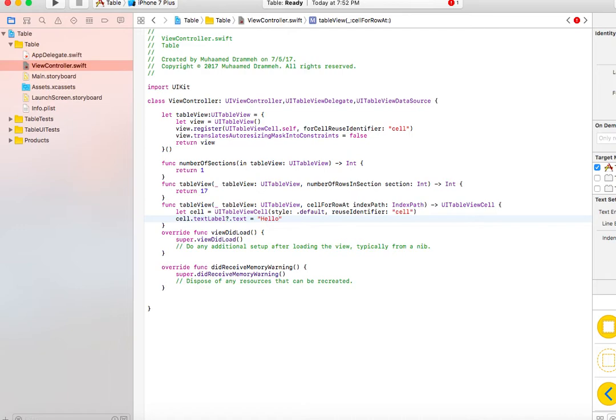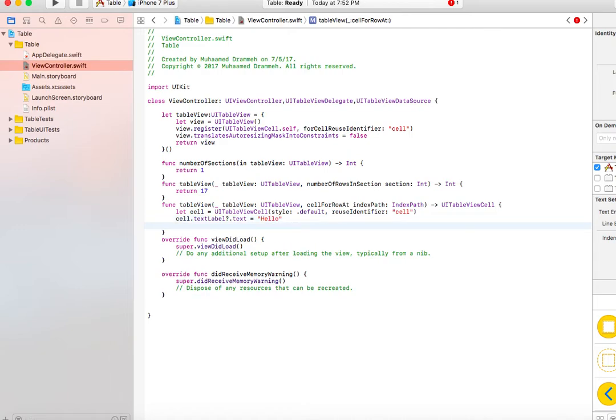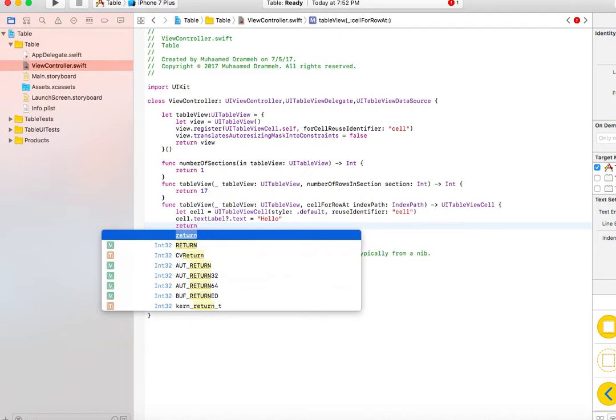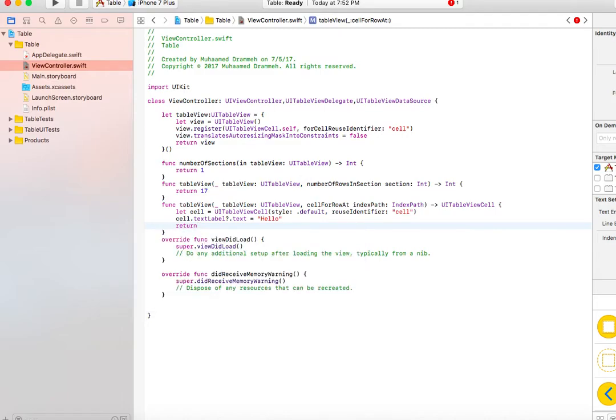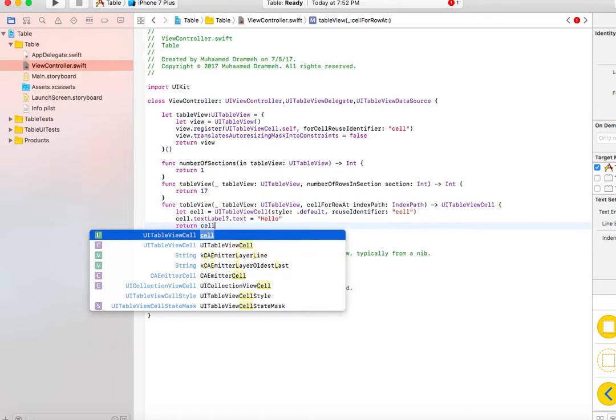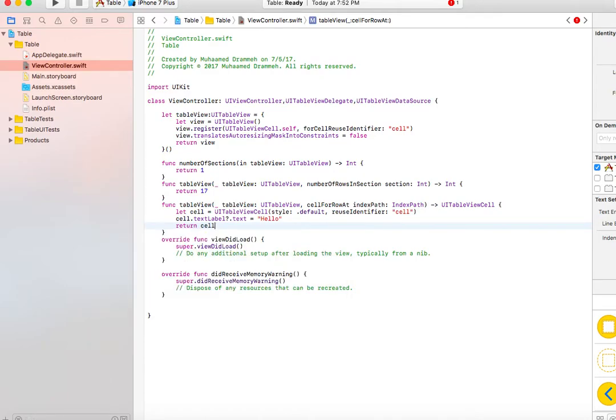If you were to build a real application, you would probably get the information from an array or dictionary. Once we're done, we return the cell.